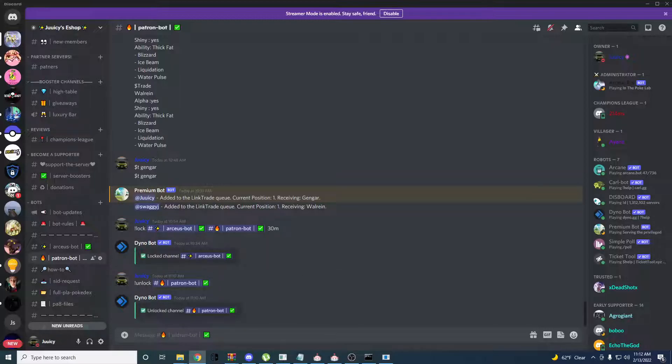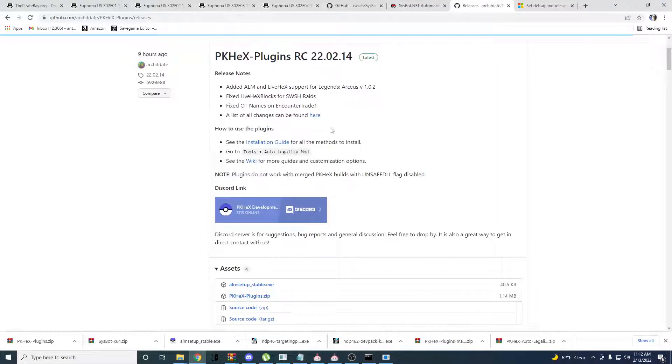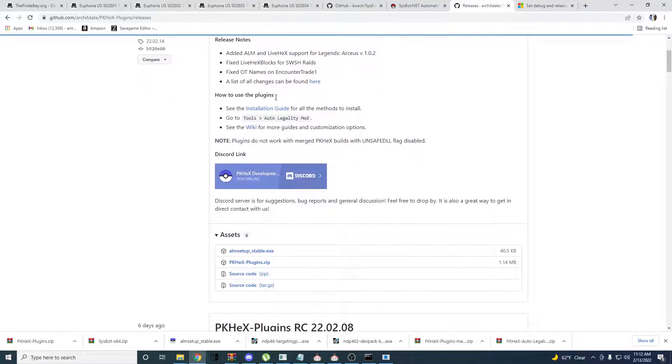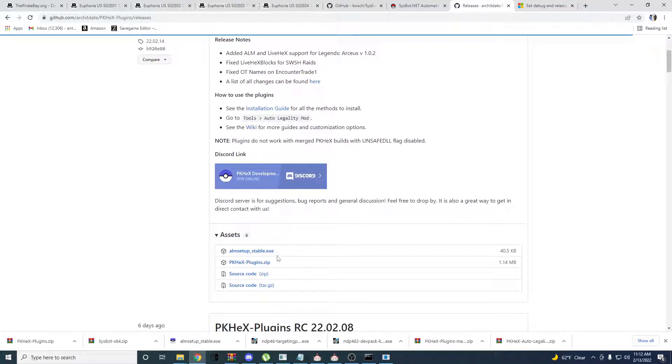So first you're going to want to head over to this website and download the PKHex plugins. You can actually just download this.